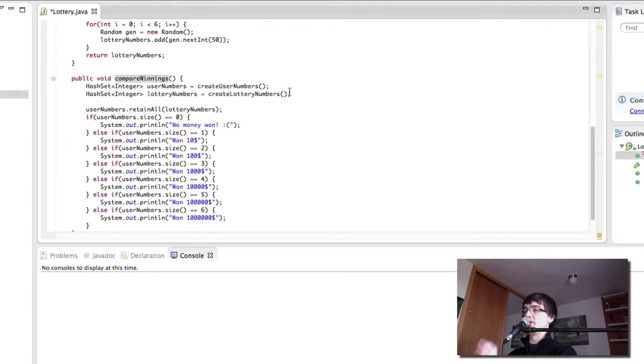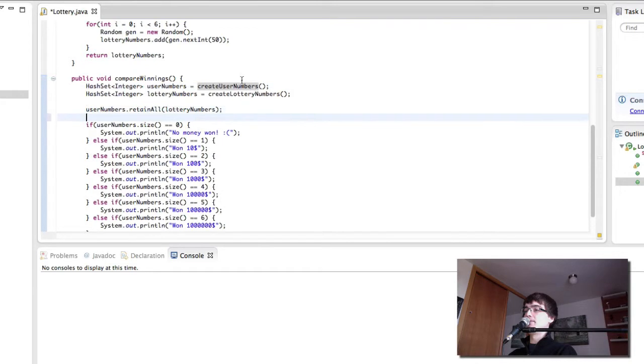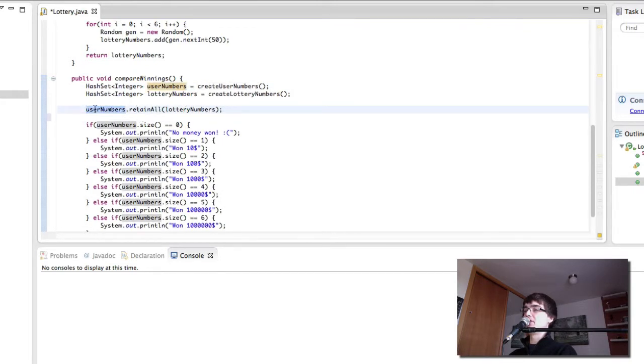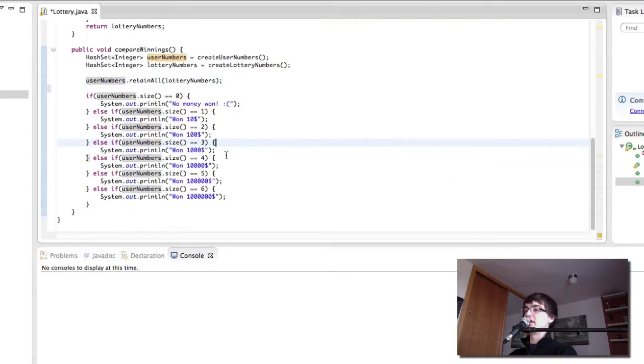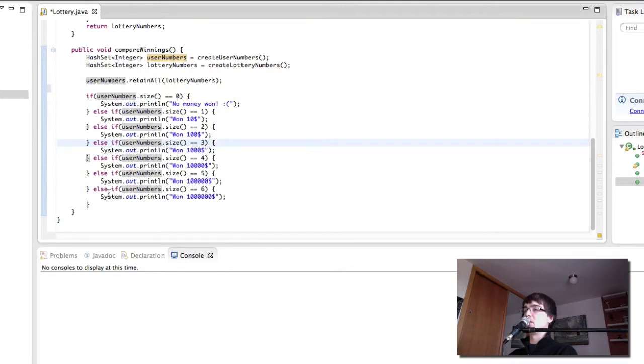Let's first of all review what the compare winnings is doing one last time. We have the user numbers and the lottery numbers which are created with their respective methods. We call retain all in the user numbers so it only keeps the numbers that are both in user numbers and lottery numbers. And then we check. If the size is zero, one, two, three, four, five, or six, then no money won, ten, a hundred, a thousand, ten thousand, a hundred thousand or a million dollars depending on how many the user got right.